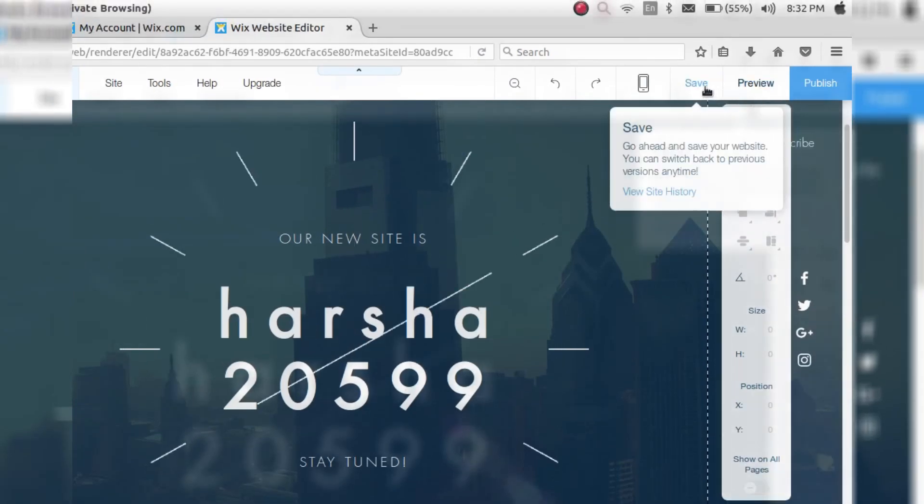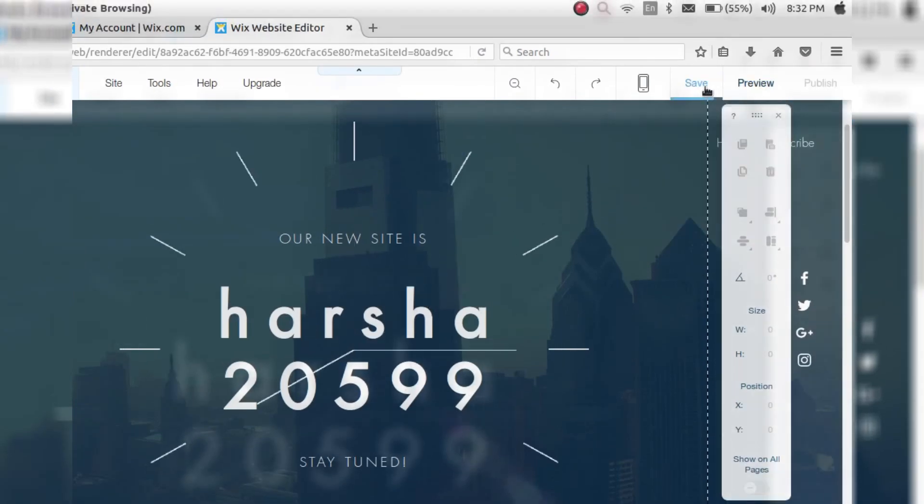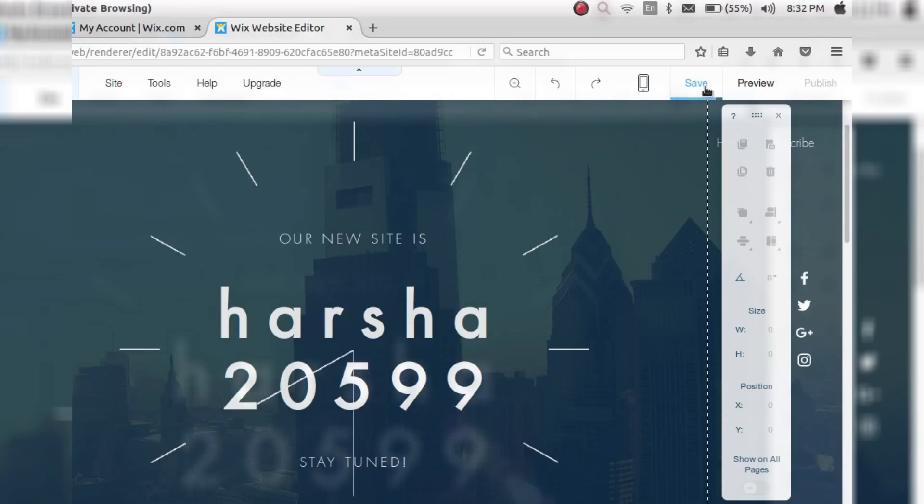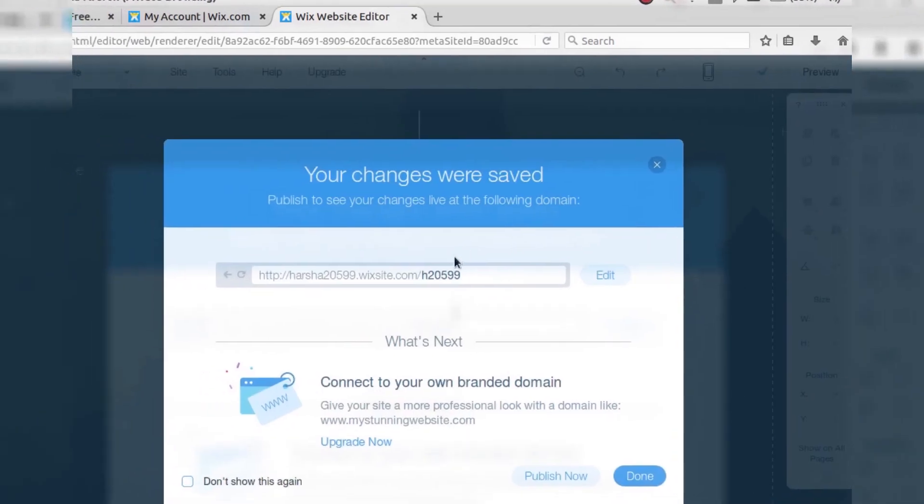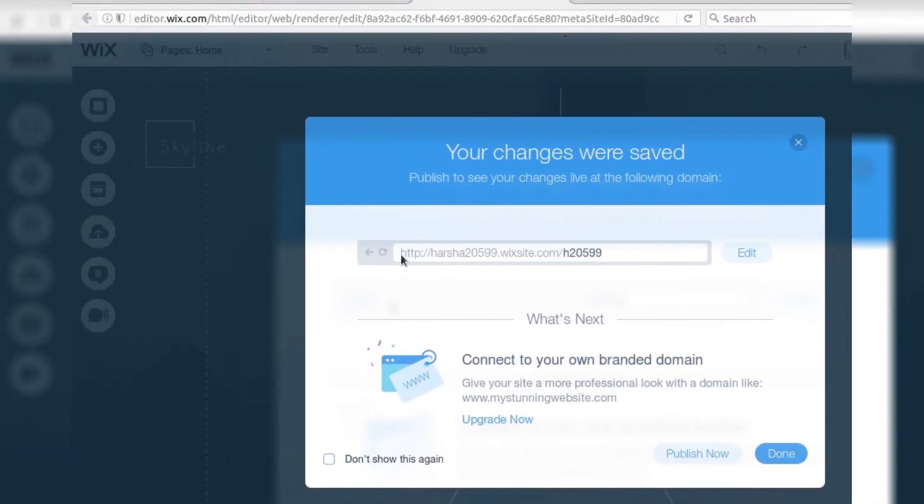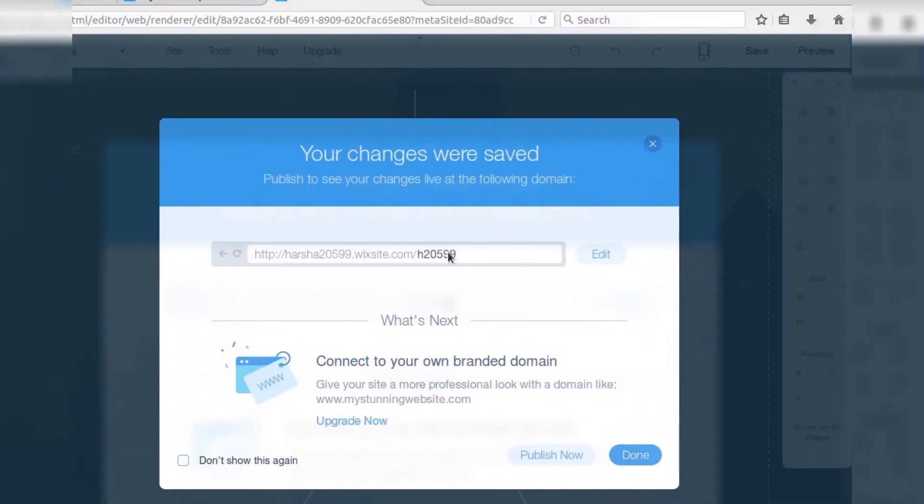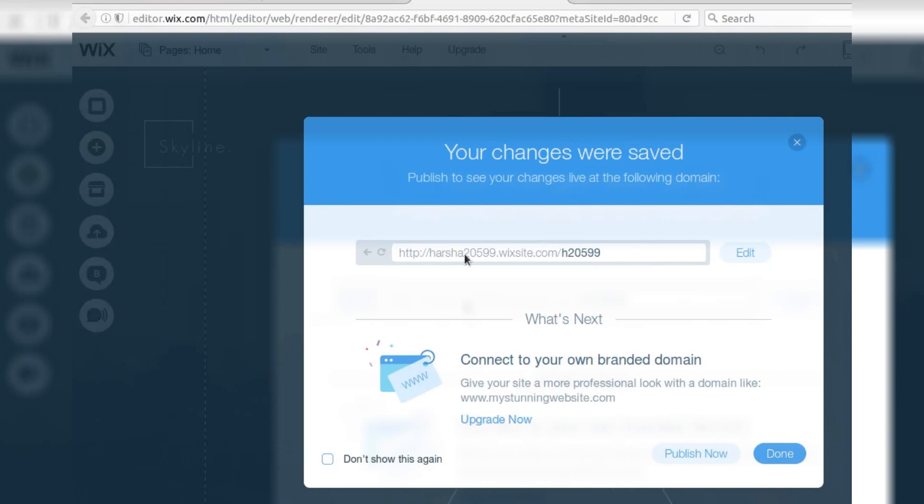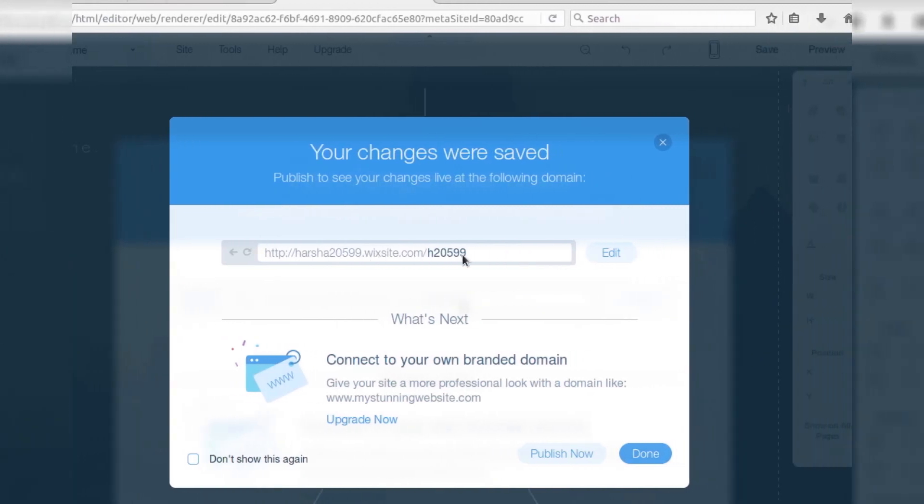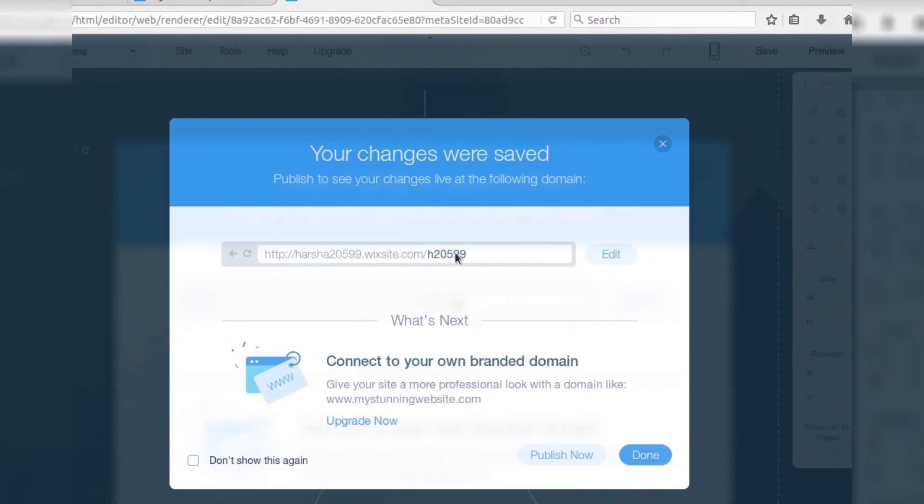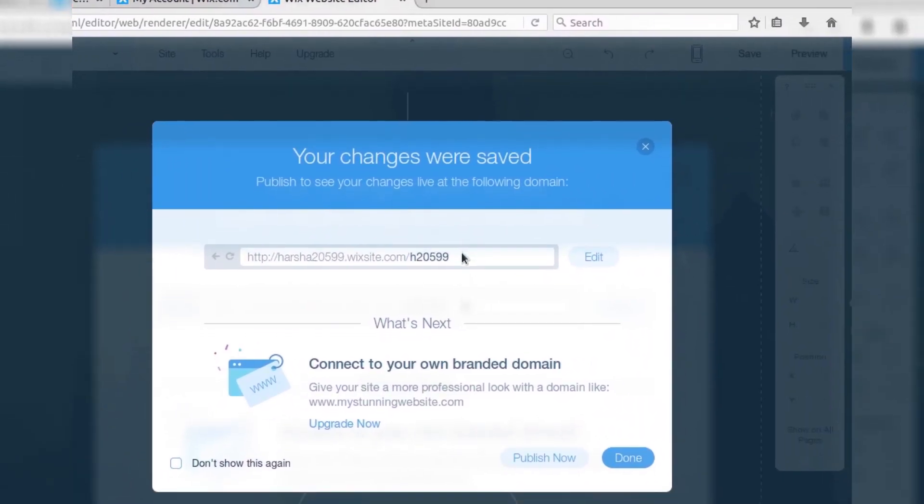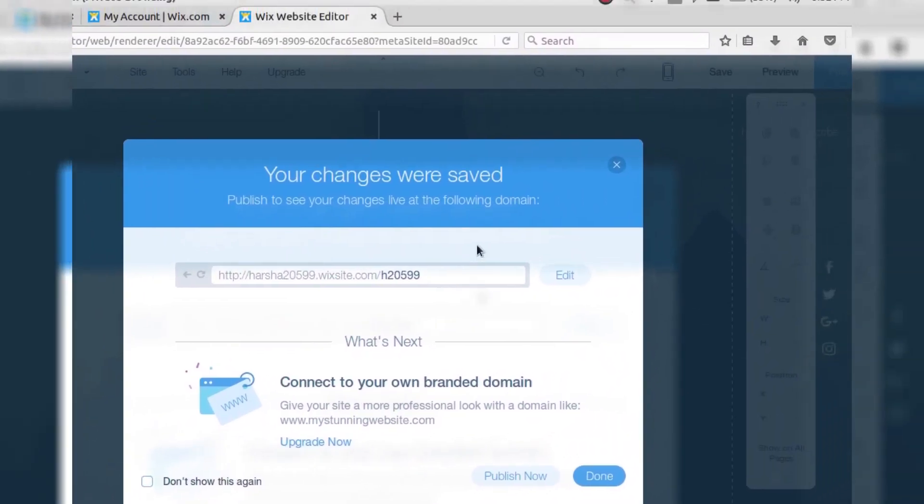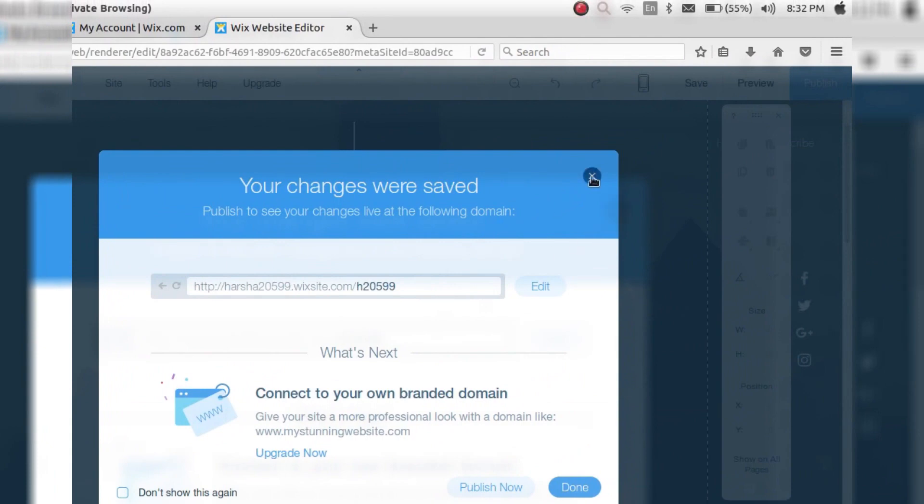You can edit all the stuff you want. Click on the save button and then it will prompt you to enter your custom domain name like Arsha2599.wixsite.com, your custom name, and then click on publish.